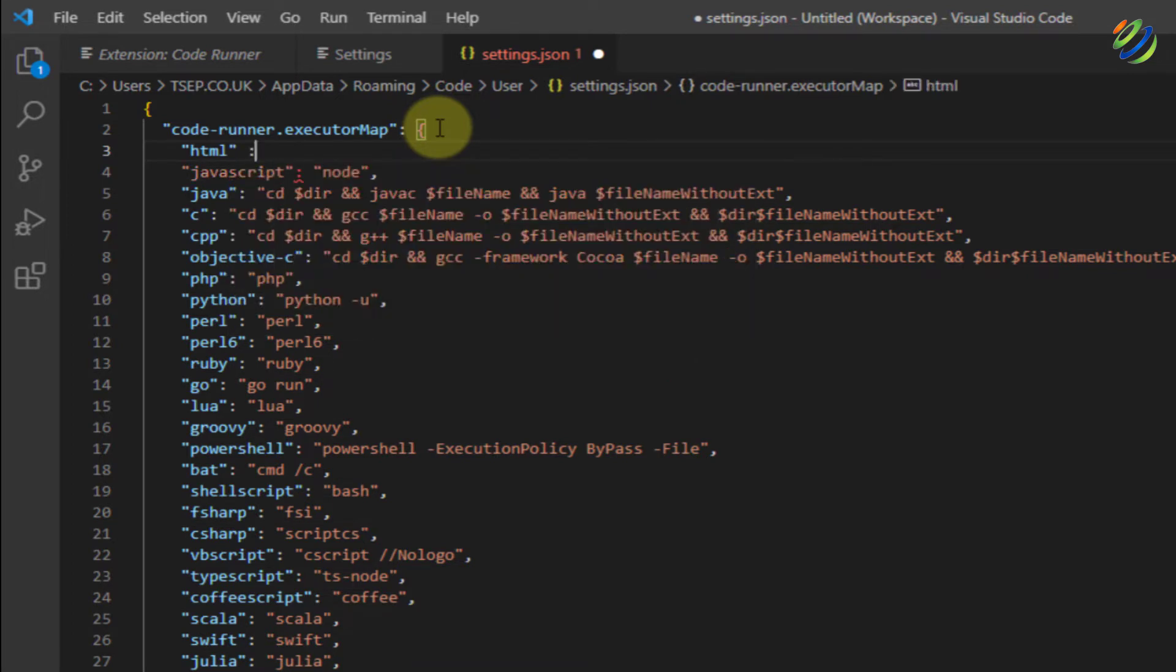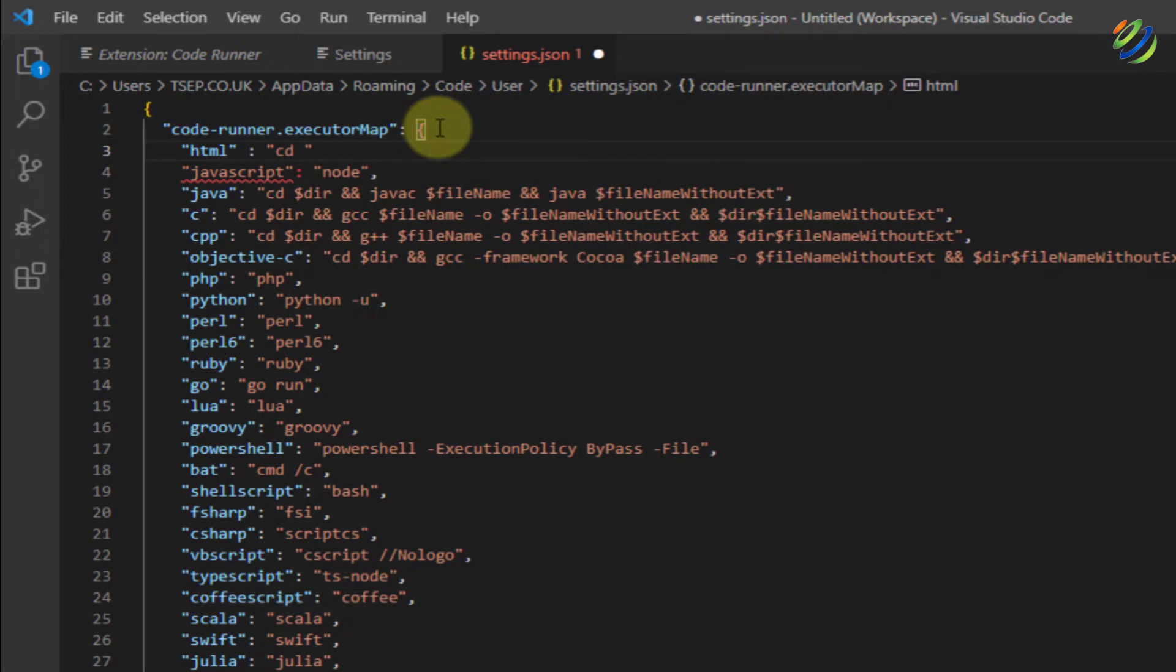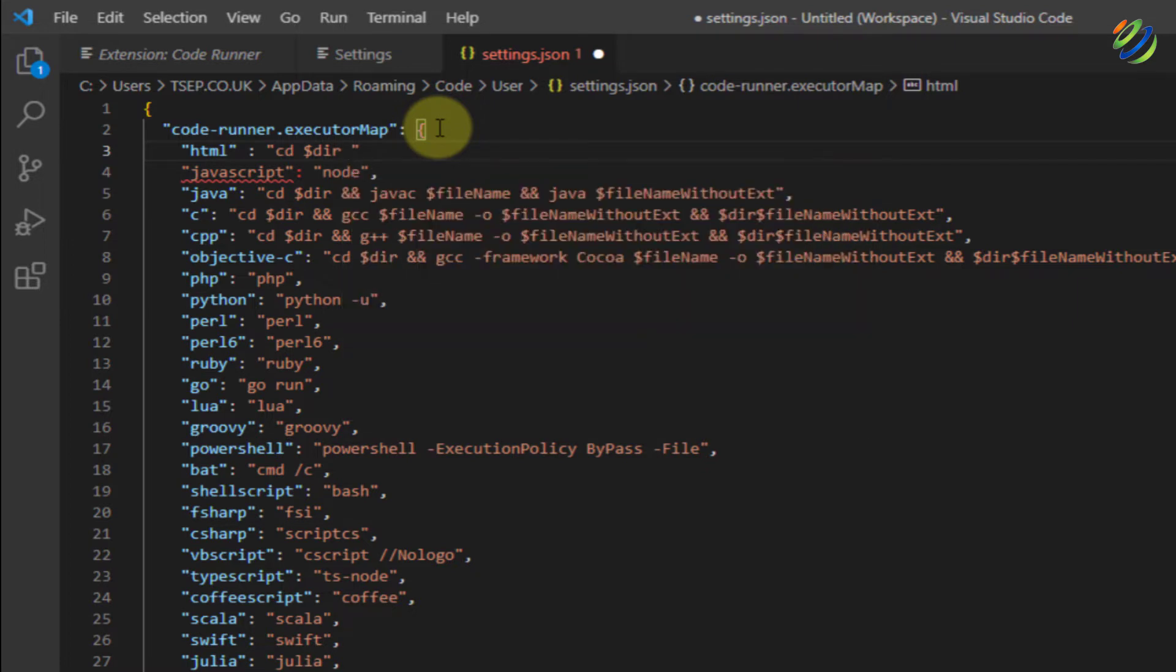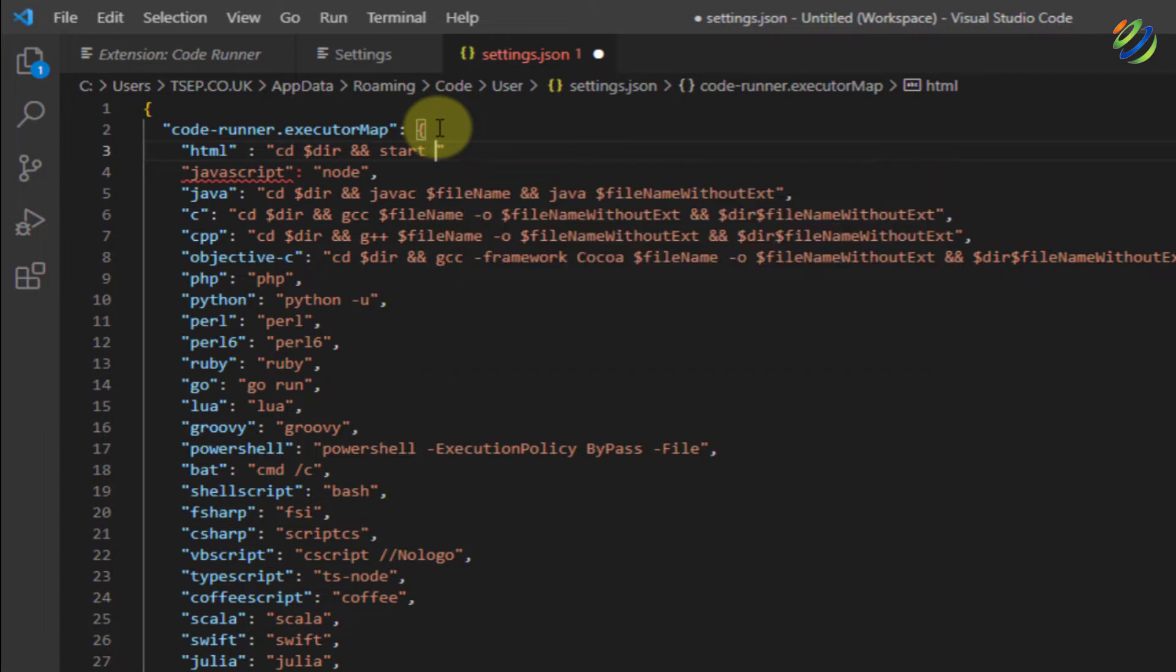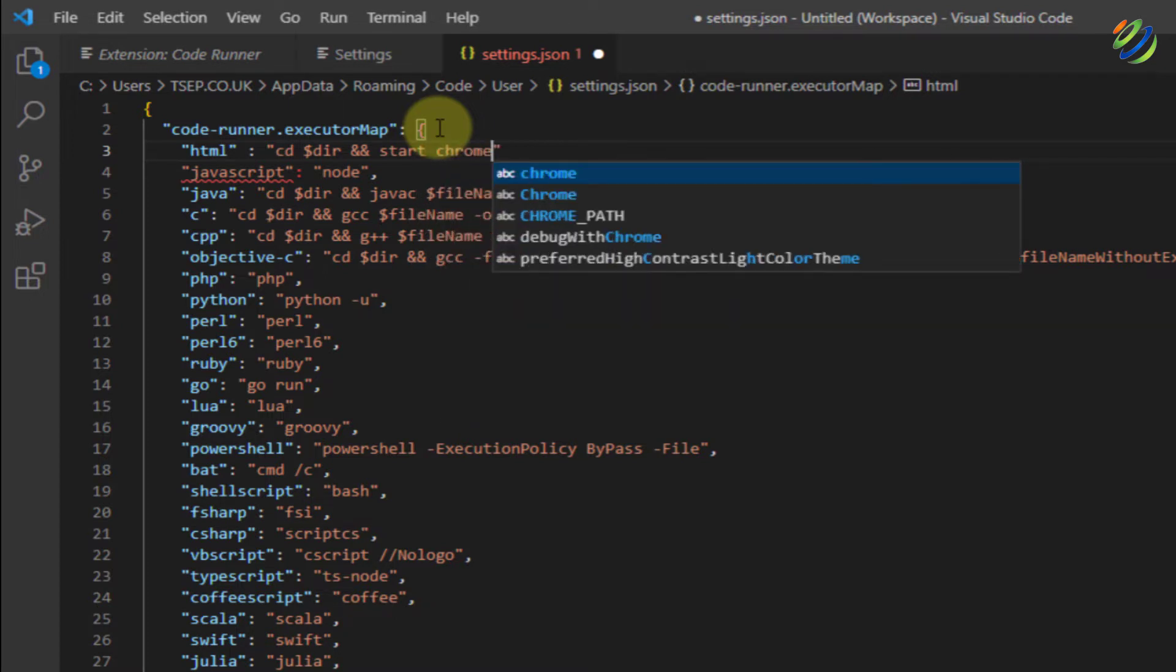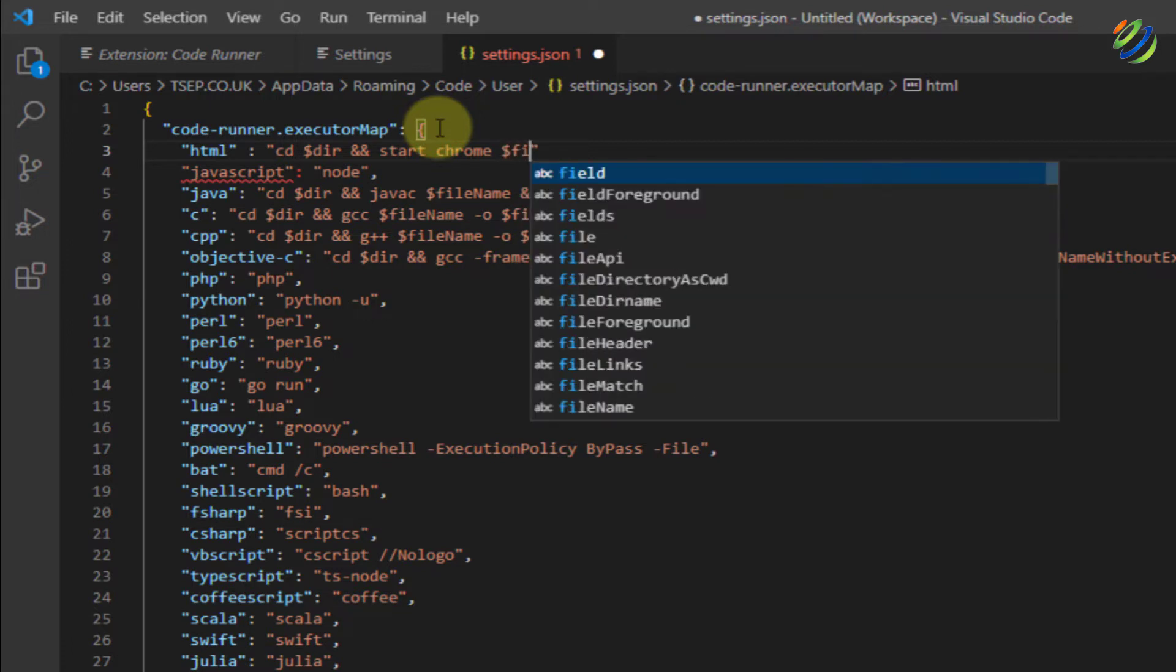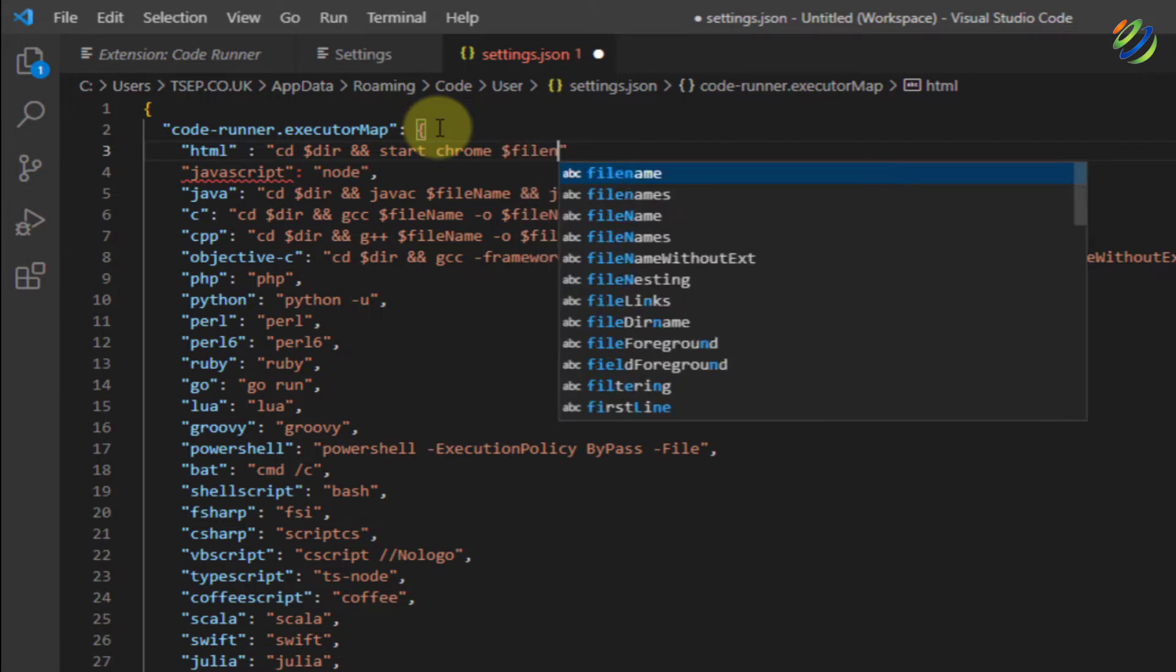Right here, CD space, dollar sign, DIR. DIR stands for directory. After that, double-ampersand sign, space, start, space, Chrome. Chrome is a web browser. In your case, if you have a different browser, you can change it. I am just giving an example in here. After that, space, dollar sign, file name and we are good to go.